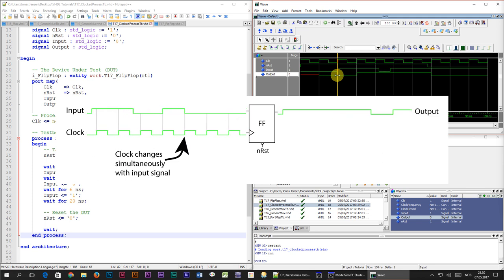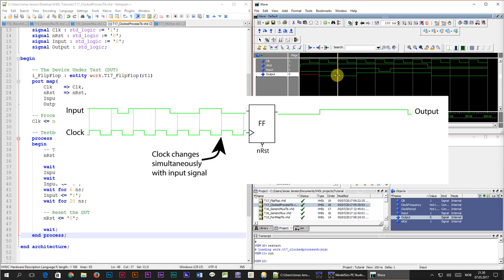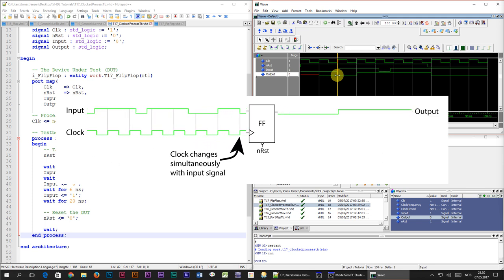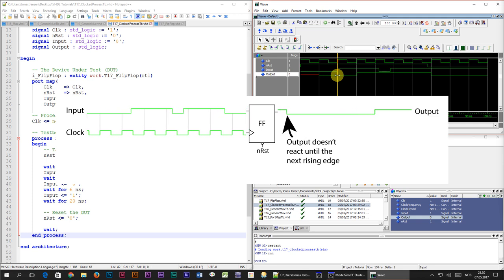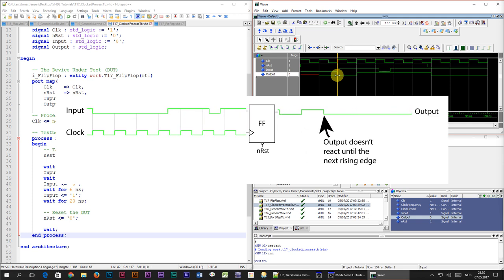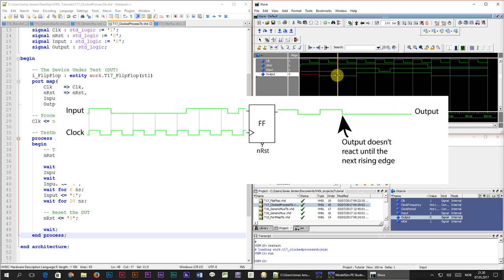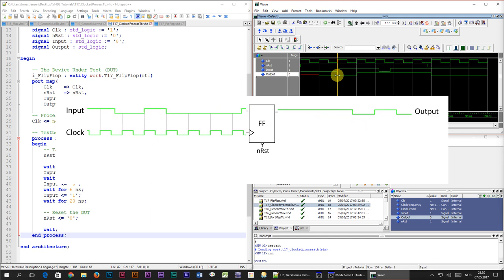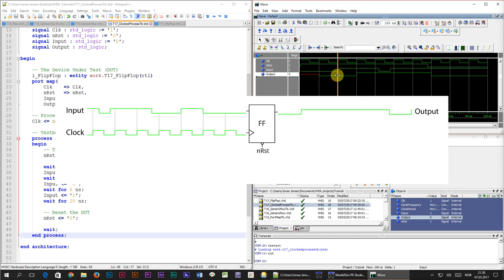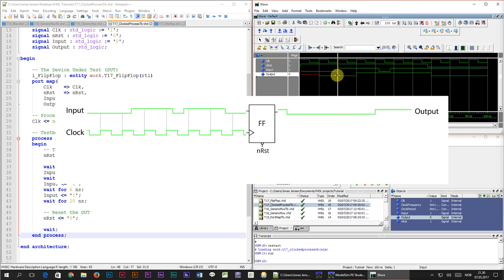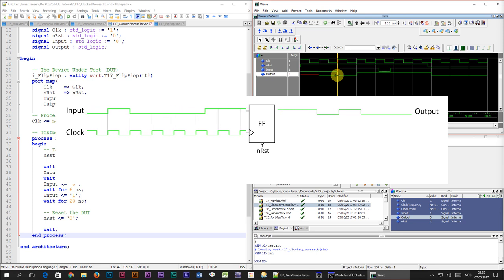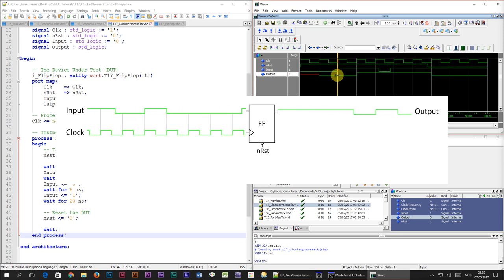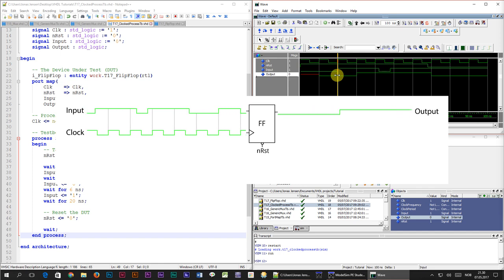When the rising edge of the clock happens our flip-flop module copies the input value to the output in zero time. In the real world a flip-flop would use a couple of nanoseconds for copying the input to the output. Changing the input at the rising edge of the clock would cause the output to be undetermined because we don't know exactly which value the flip-flop sees. It's important to understand that this is a simulation. This is how we design digital logic and this is how a simulation is supposed to behave even if it doesn't look like this in the real world.